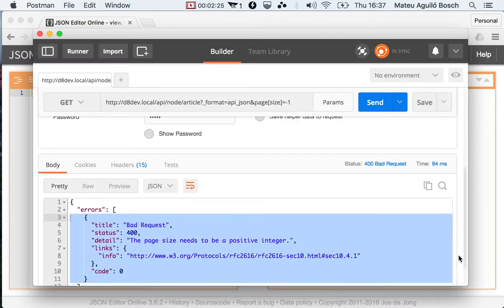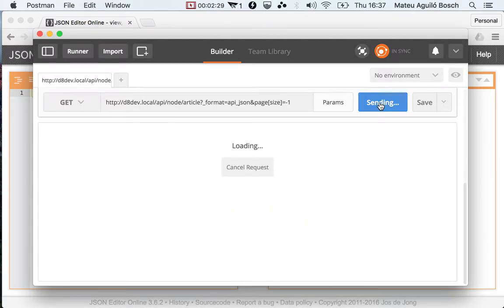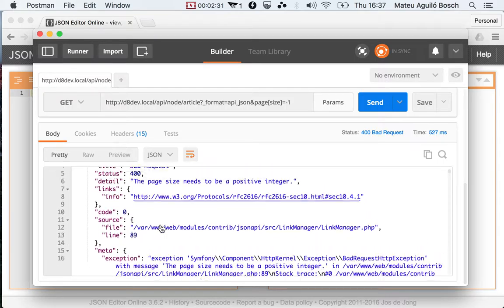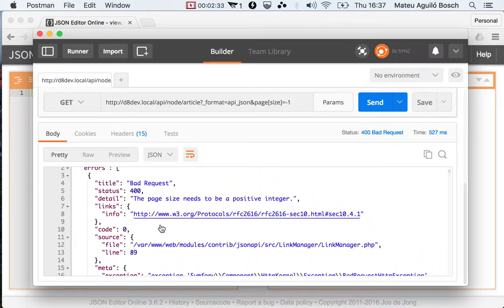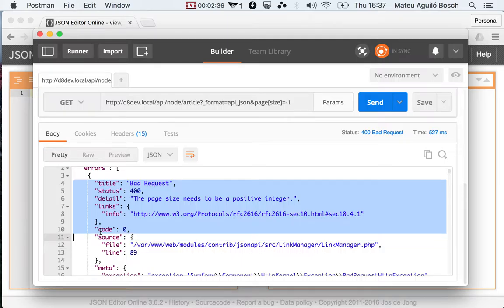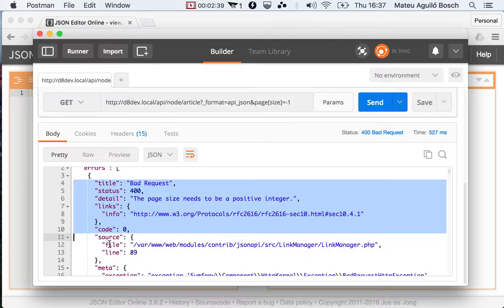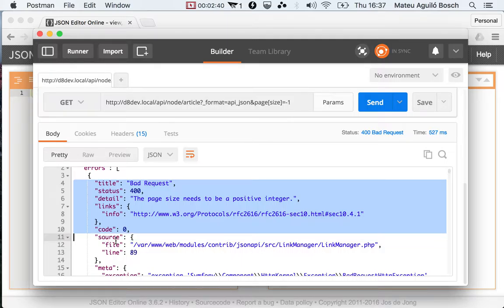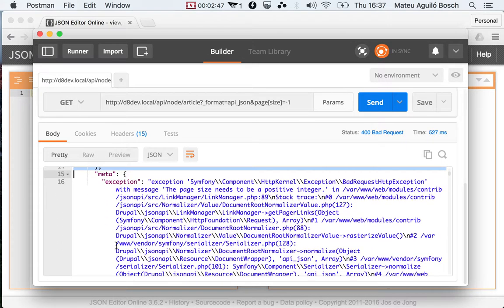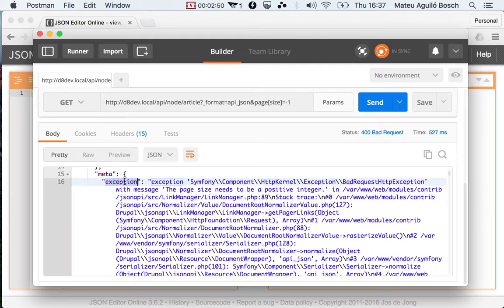So I'm using basic auth to authenticate my request. You see that you get more information about the error. I'm making the same request again, and you see that apart from this, which is what we had for the anonymous user, we also get where this is happening in the code.